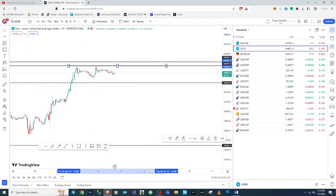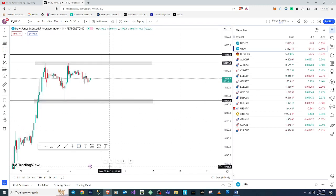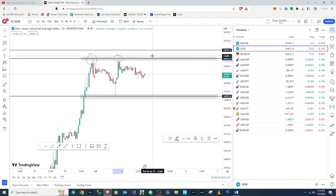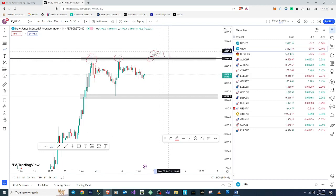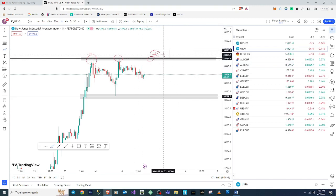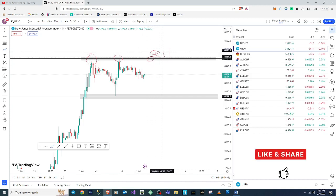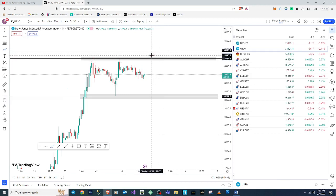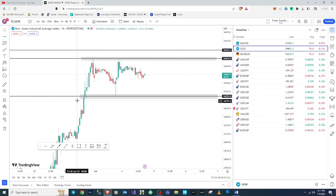On the one-hour chart we have a zone that has only been touched two times. If the market comes back and touches it a third time, that's where you can expect to place your selling positions. The price level for that zone is 3447.59. Wait for the market to touch that zone, then react with a sell — that's signal number one.